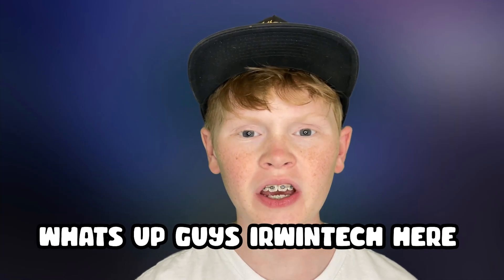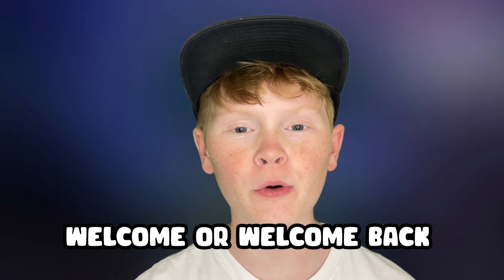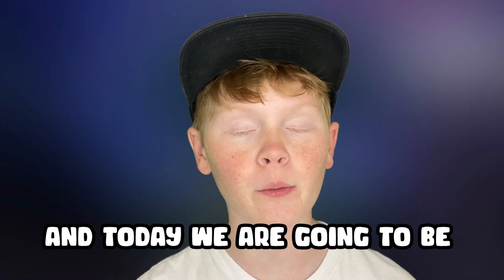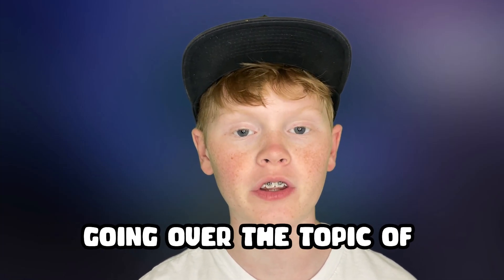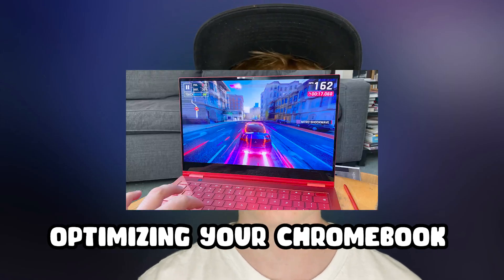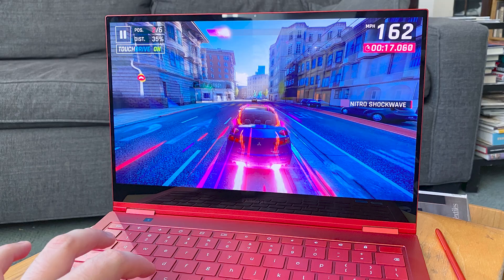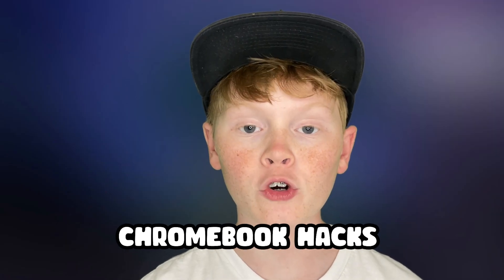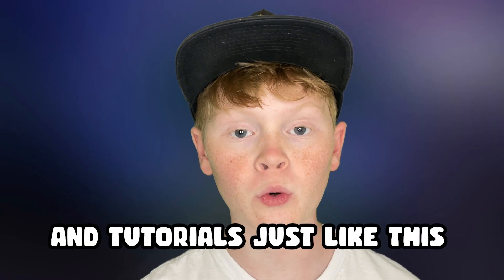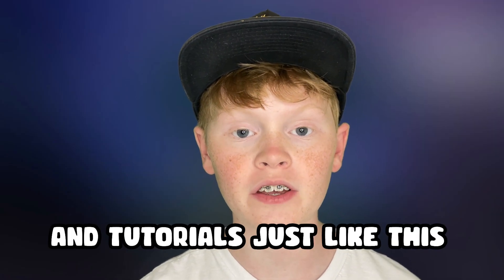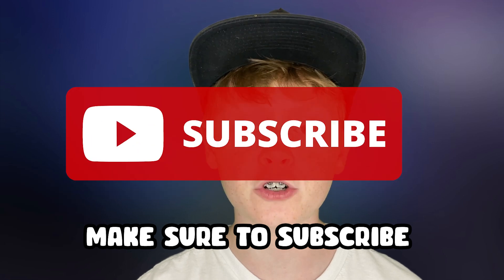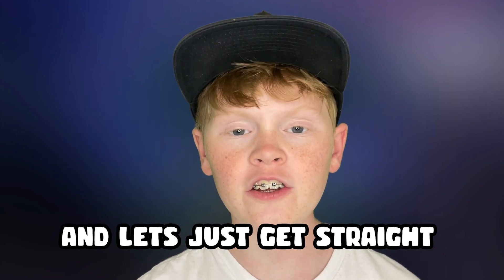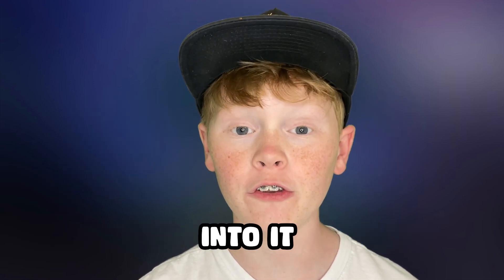What's up guys, Erwin Tech here. Welcome back to my channel. Today we're going to be going over the topic of optimizing your Chromebook for gaming. If you want to see more Chromebook hacks and tutorials just like this, make sure to subscribe with notifications on and let's just get straight into it.